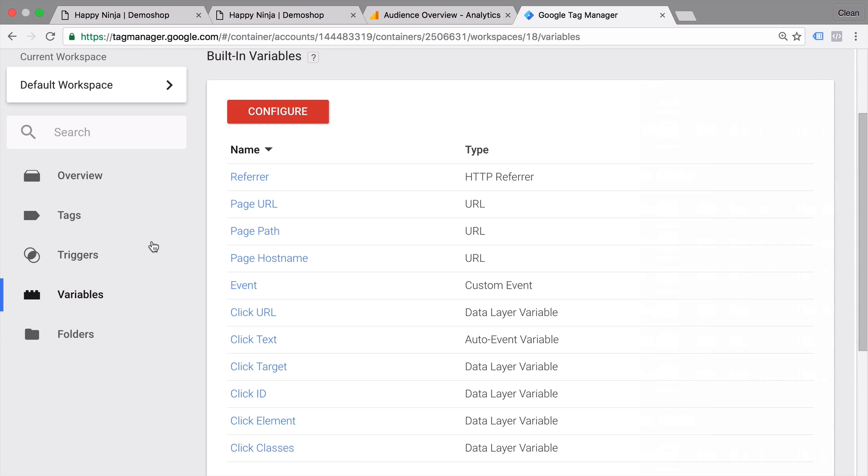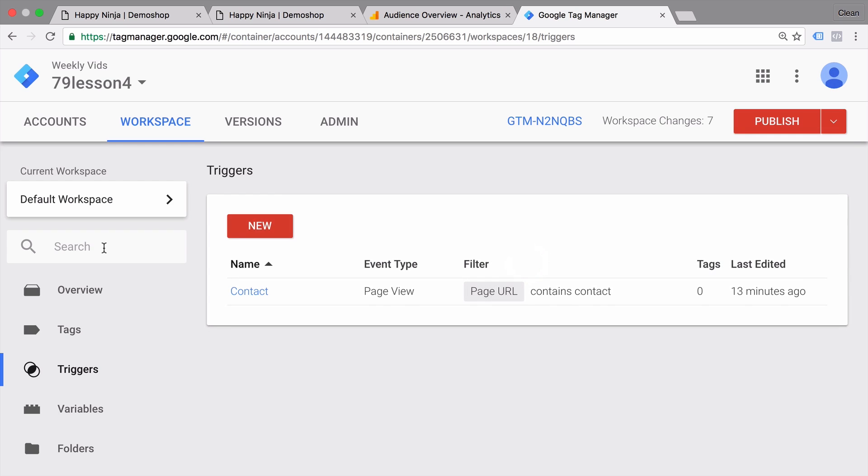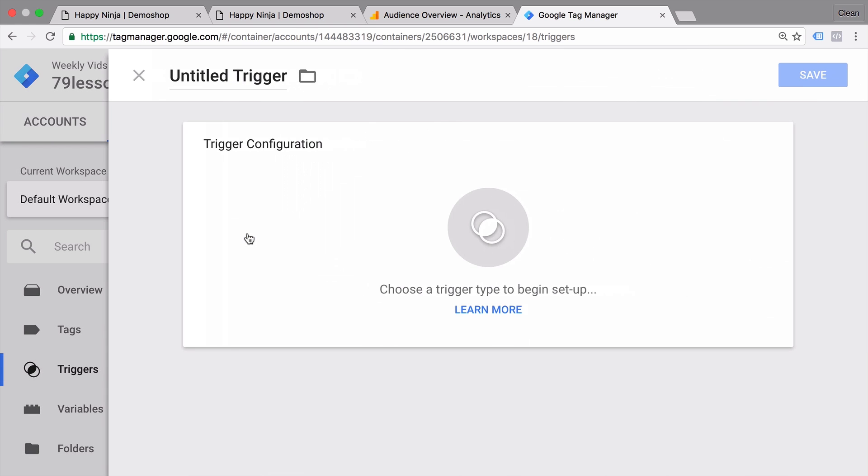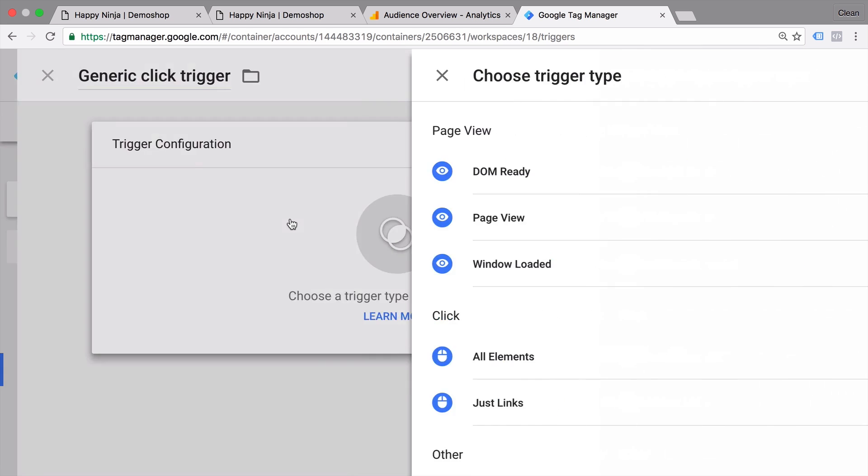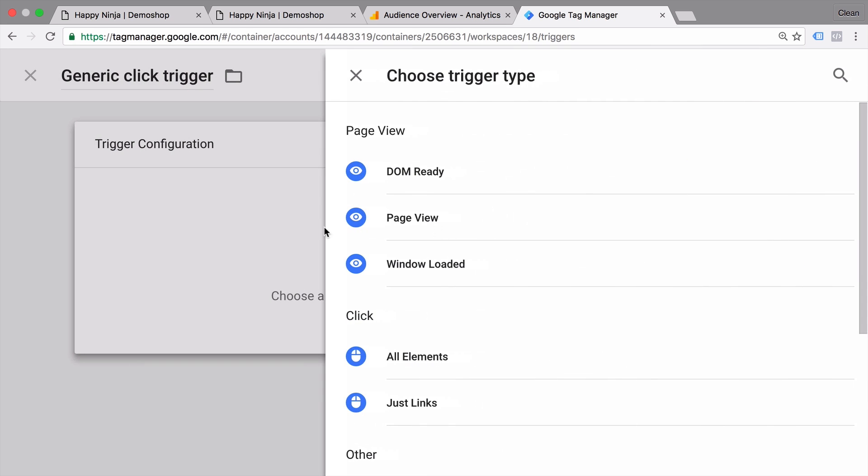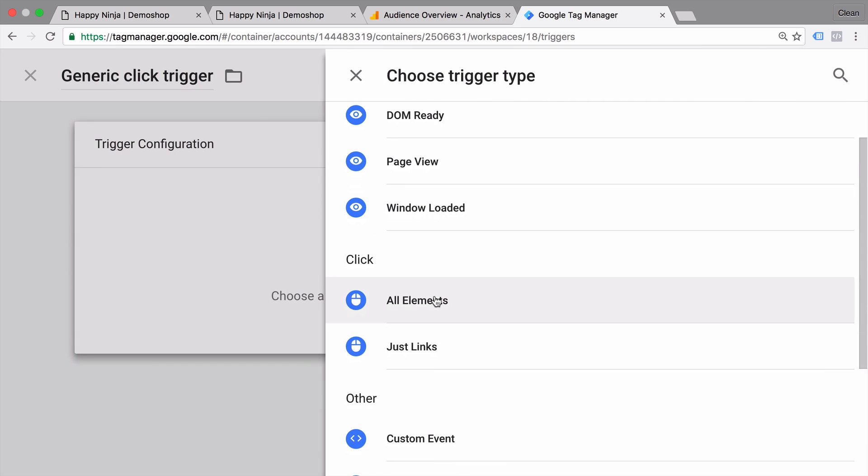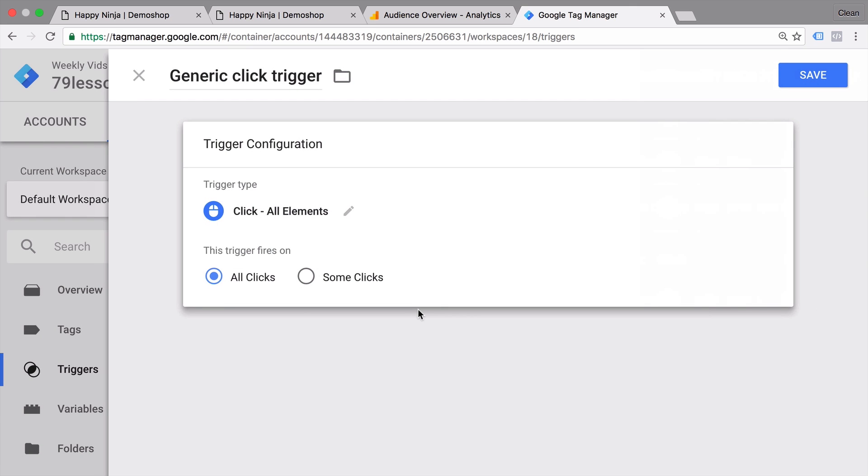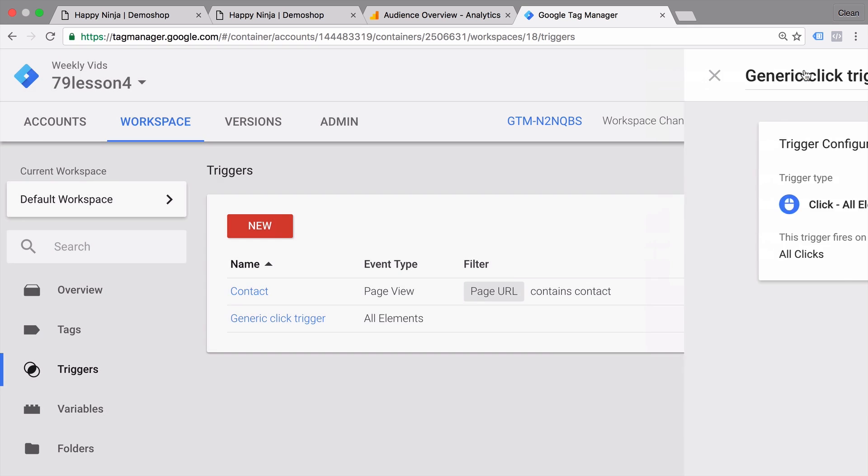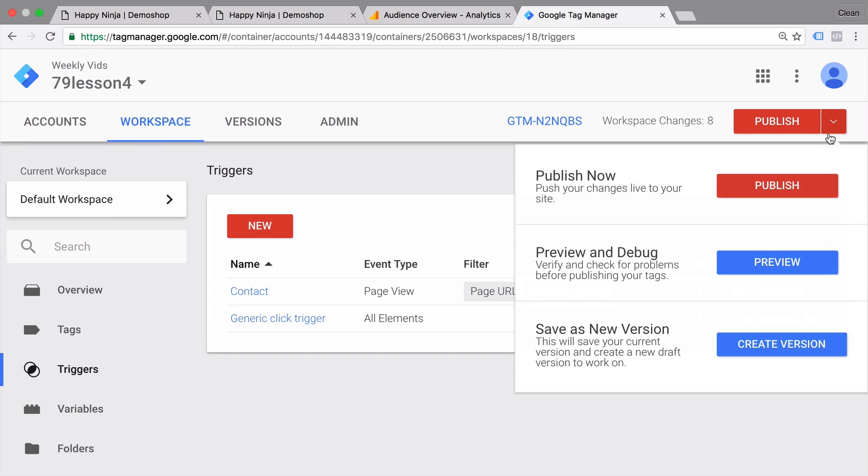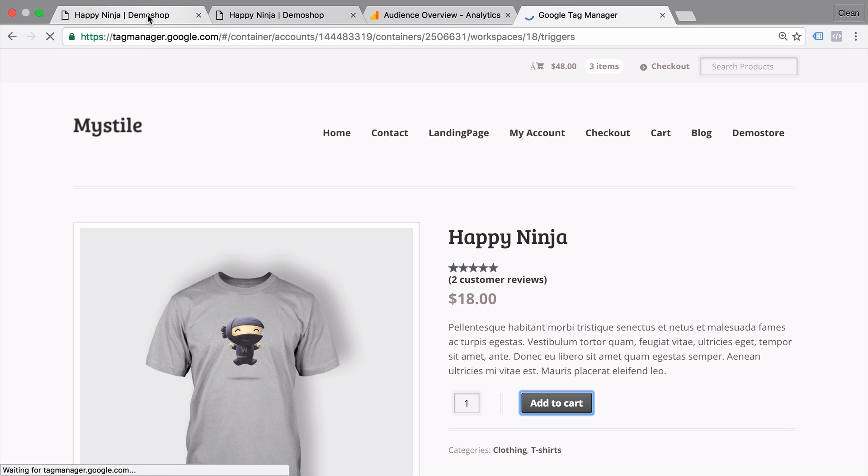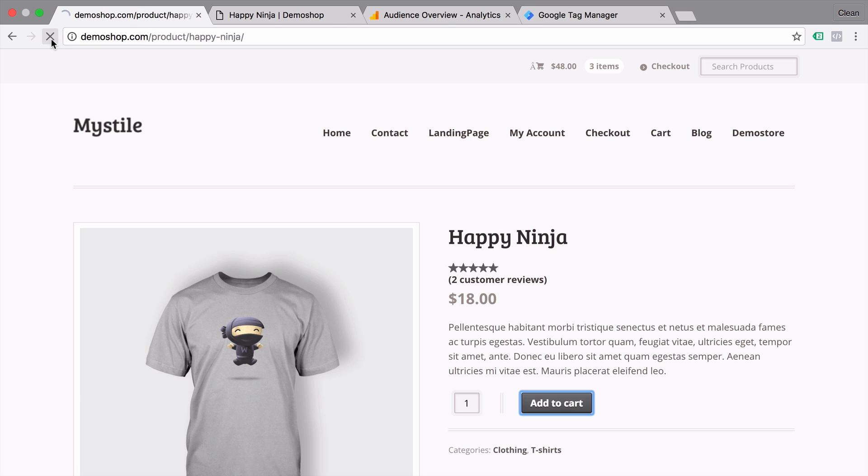The first step being building a generic click trigger. Now the purpose of this generic click trigger is actually the listener part. We want to know if the listener part works correctly. So we go on a new trigger here and title this trigger and go into the configurations, and we'll choose all elements because our button is not a link. So we'll go with all elements here. And for now we'll keep the all clicks fire on option ticked in order to pick up all the clicks that are happening on the website. Let's save this and go into our preview and debug mode.